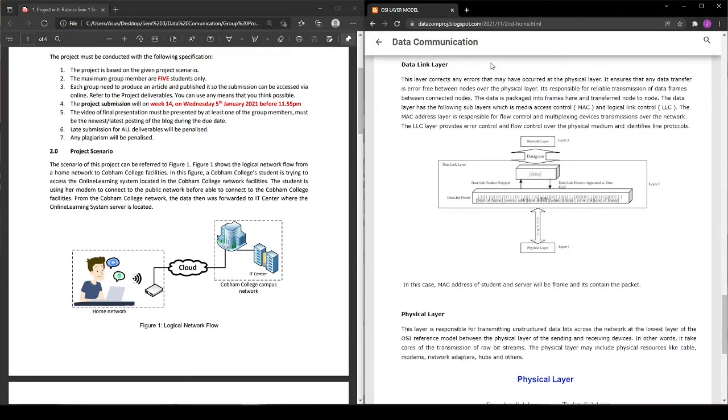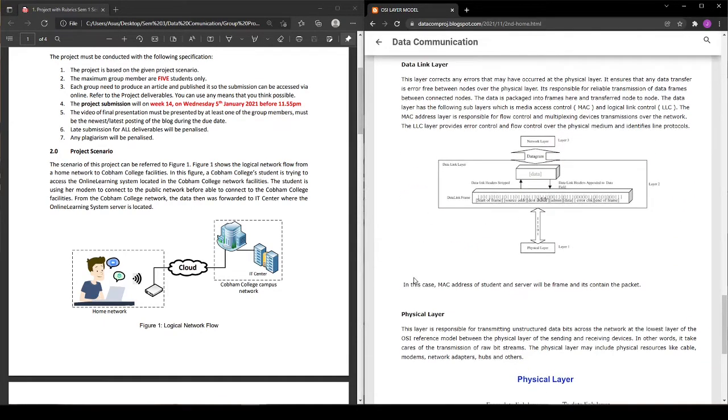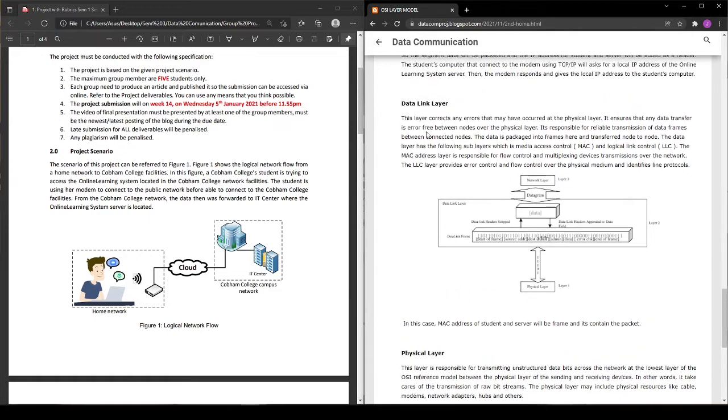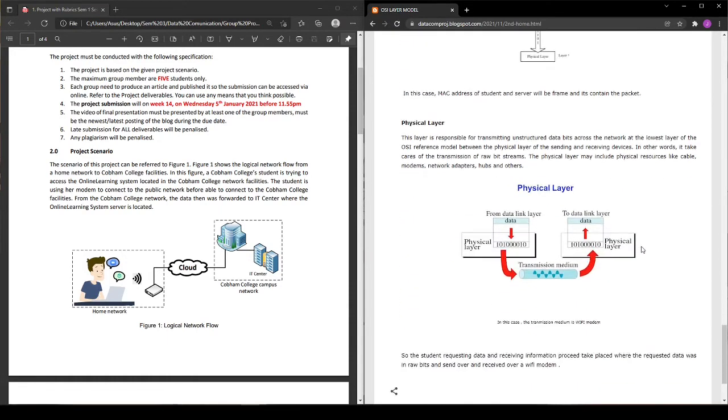Then for data link layer, it's responsible to correct any error that may have occurred in the physical layer to ensure that any data transferred is error-free between nodes over the physical layer. In this case, the MAC address of the student and server will be framed and it contains the packet.